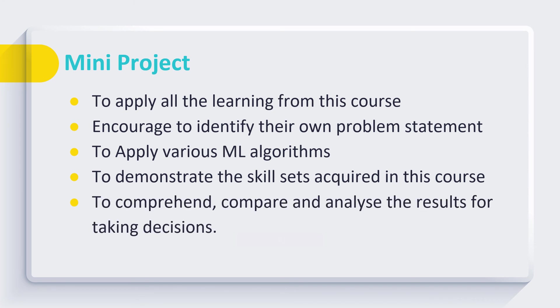The idea of this mini project is to comprehend, compare, and analyze the results for taking appropriate decisions. Normally this project is conducted in a group of two to three students.